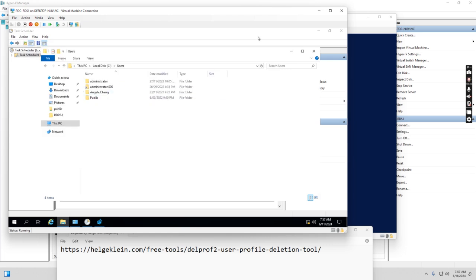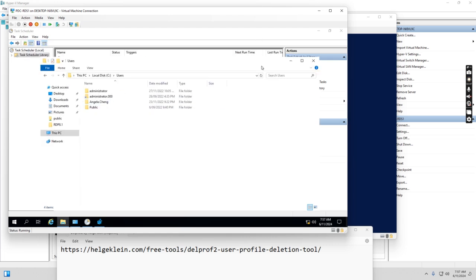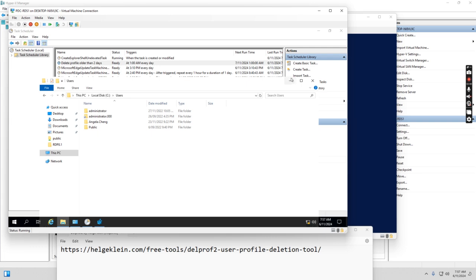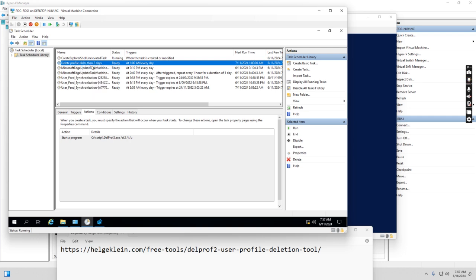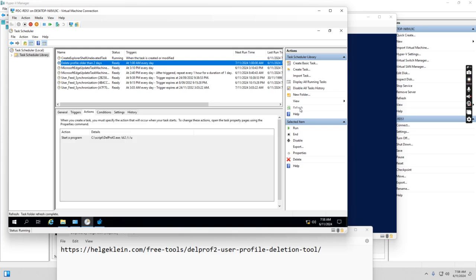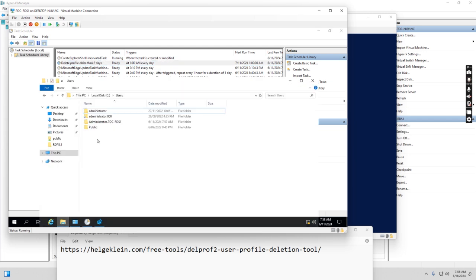So let's see, we manually run this scheduled task. I just run it now. So let's go to the C drive. We see on the C drive, Angela.Chain's profile is removed.